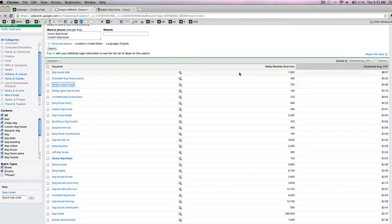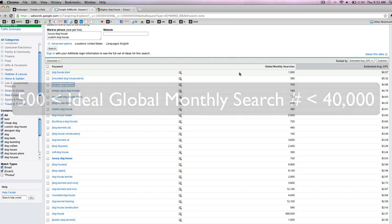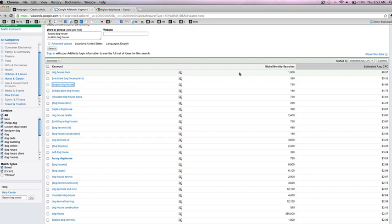A good rule of thumb is that you would like a keyword to be searched for no less than 500 times a month, but no more than 40,000. If a keyword is searched for too many times in a month, it is probably too difficult to rank on the first page of Google.